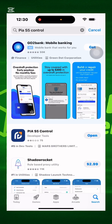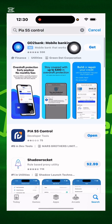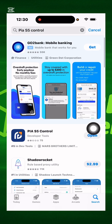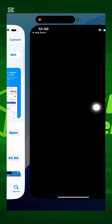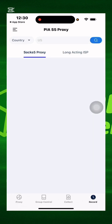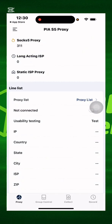When you go to your Apple Store and search for PIA S5 Control, this is it here. You download it, you open it, and you log in.